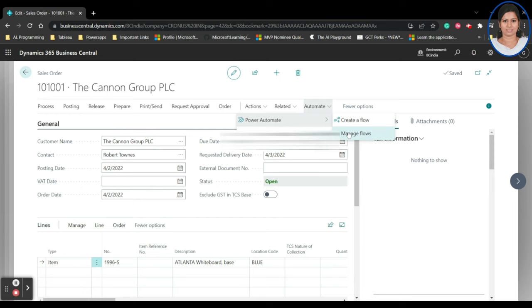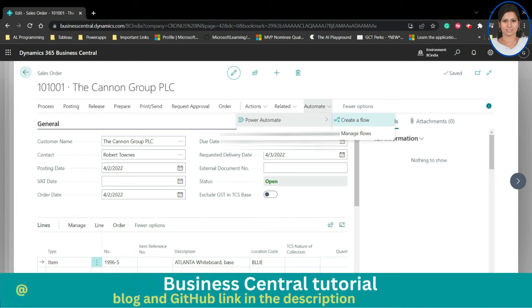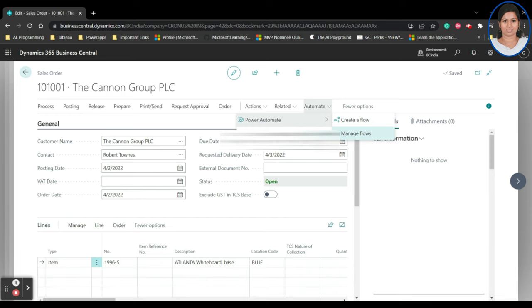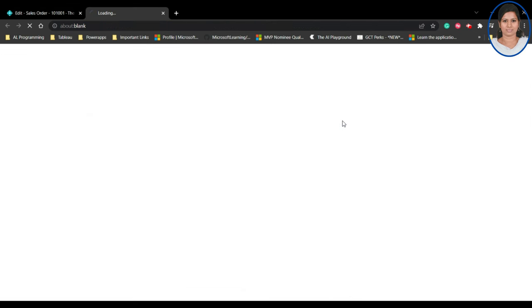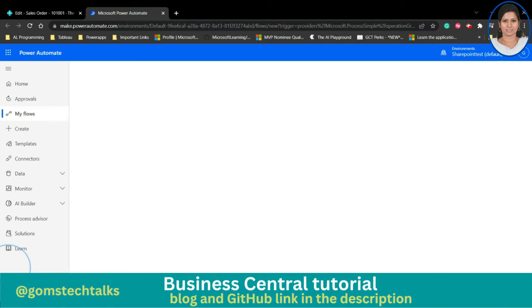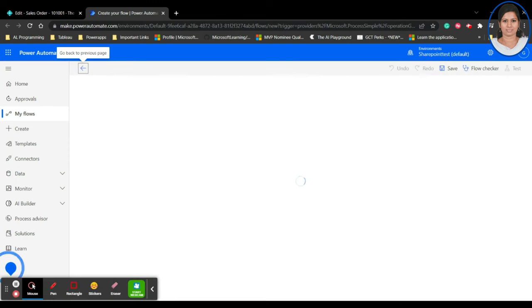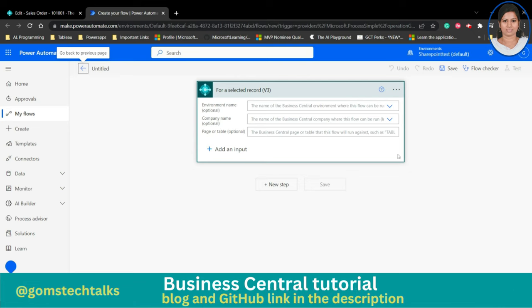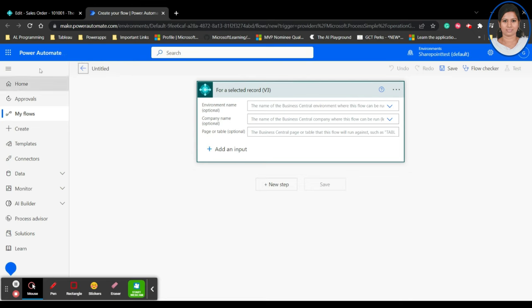Now let's see how to create a Power Automate flow. Click 'Create flow' to create a new one, or 'Manage flow' if you want to edit, rename, or delete an existing flow. Once you click 'Create flow', it will take you to the Microsoft Power Automate page, where you'll see a flow step to configure.